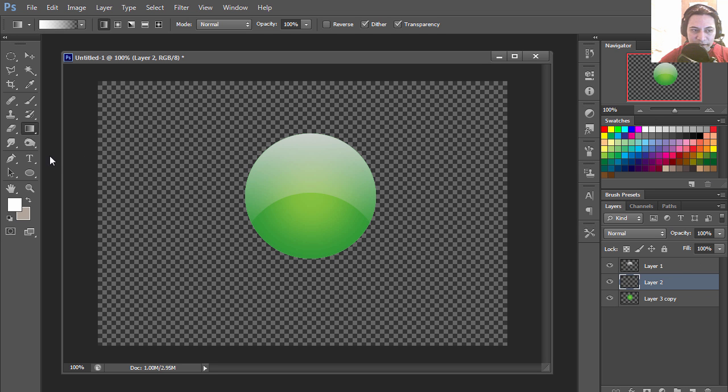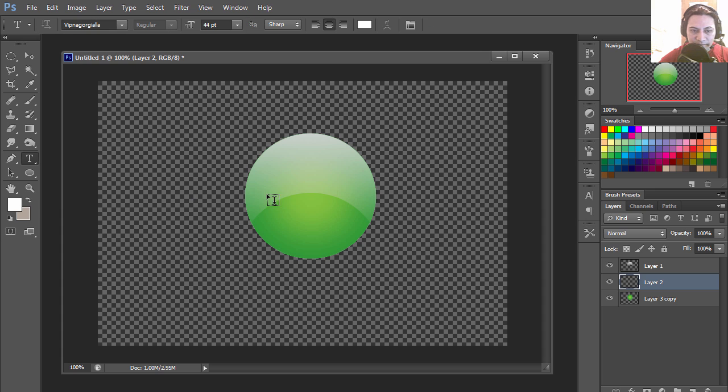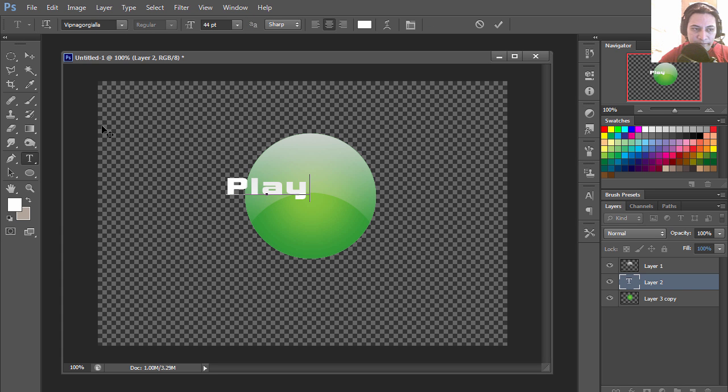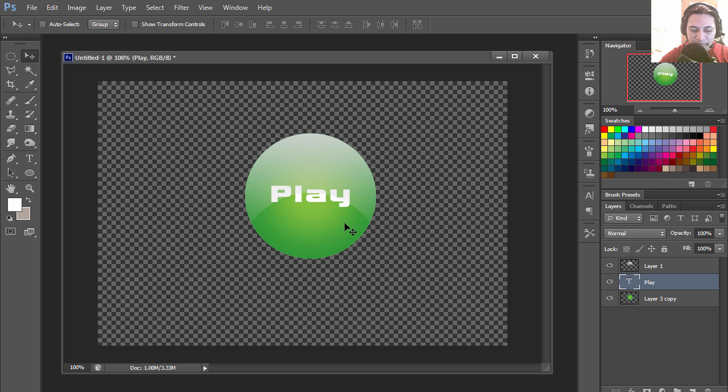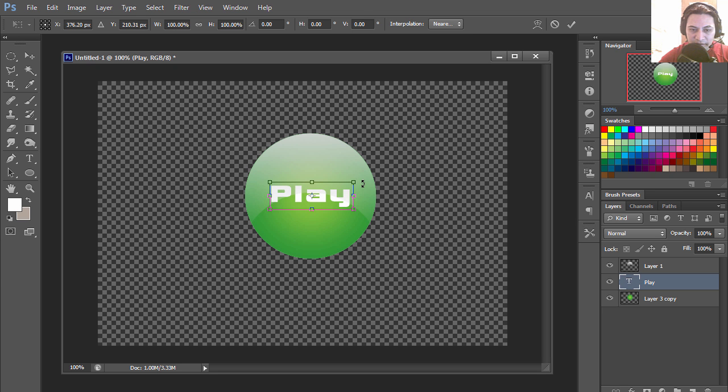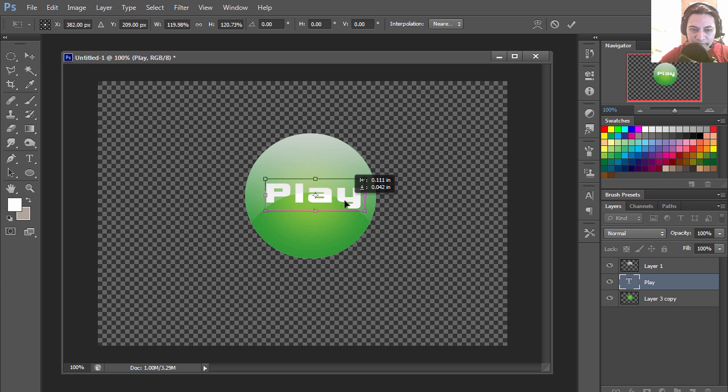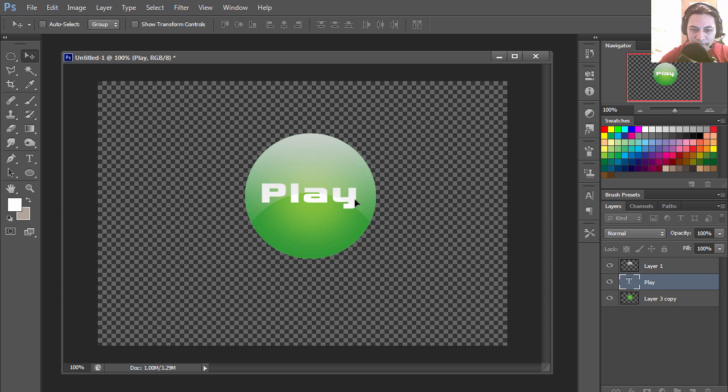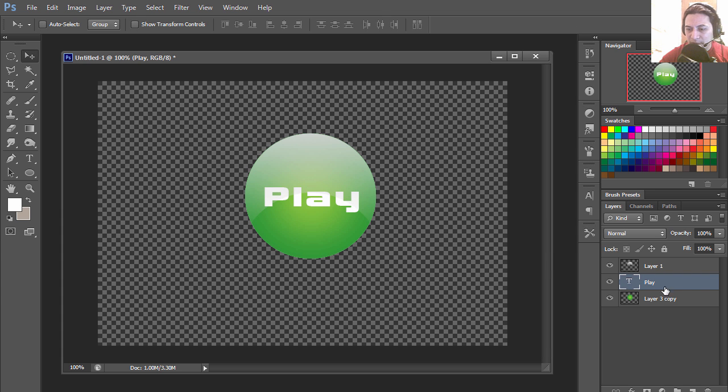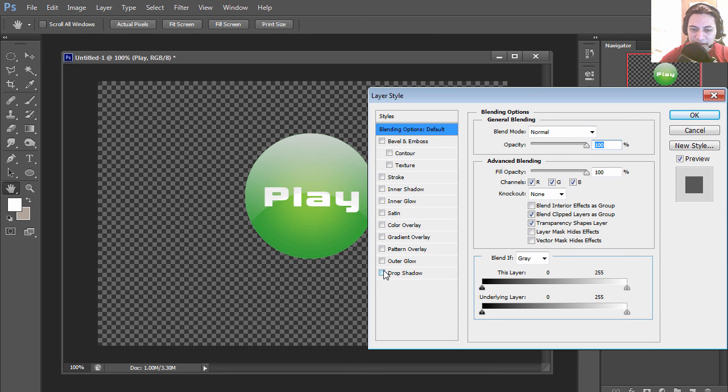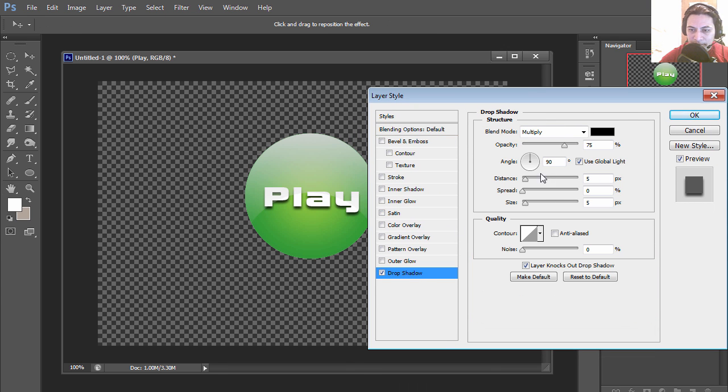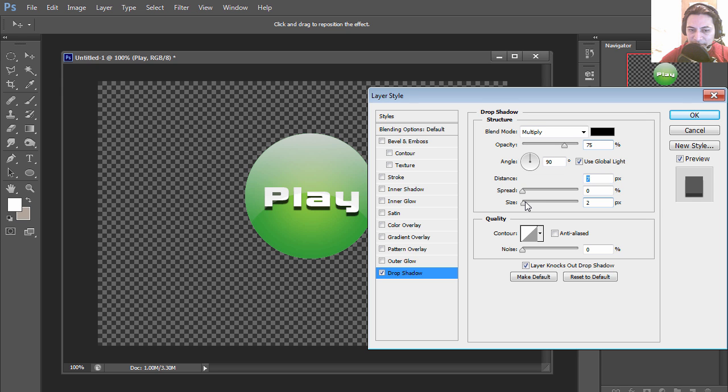Let me enter some text here, play, make this a little bigger. We can double click on the layer and let's give this a shadow.